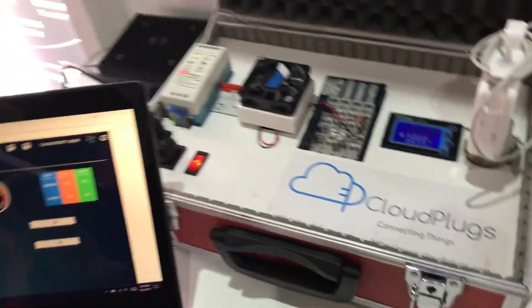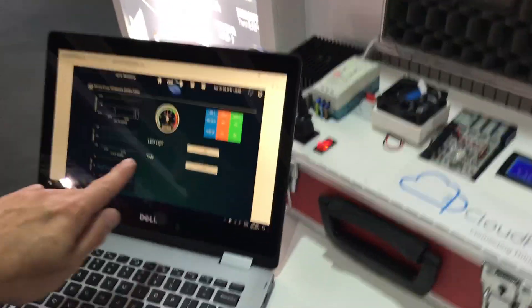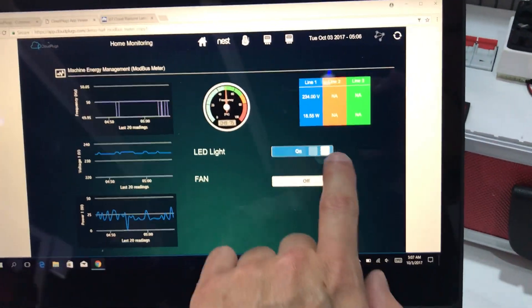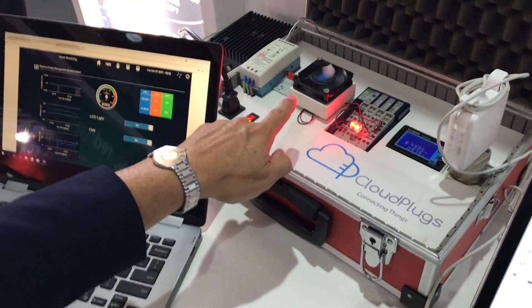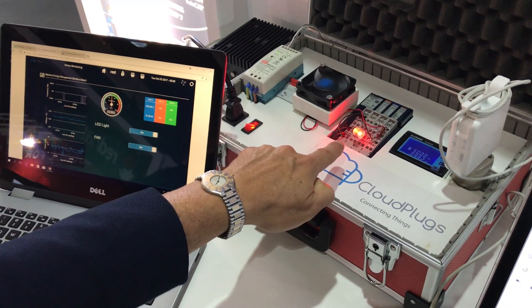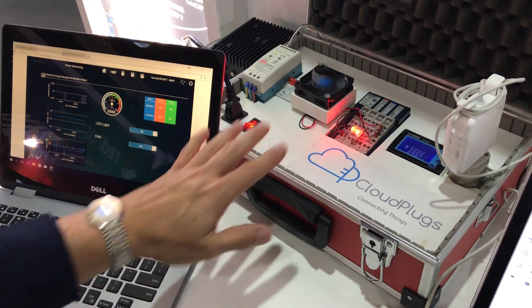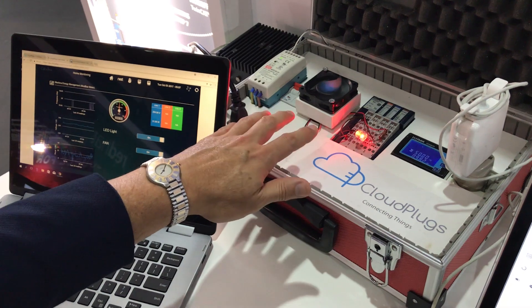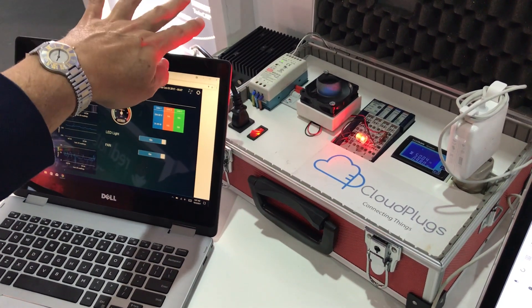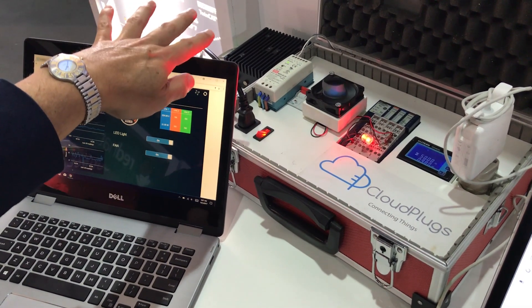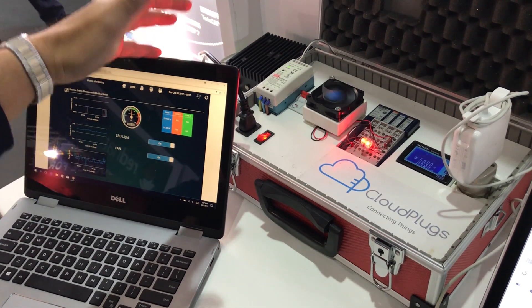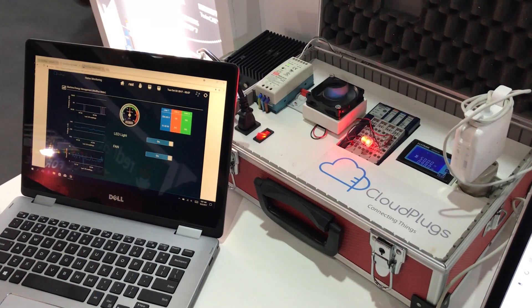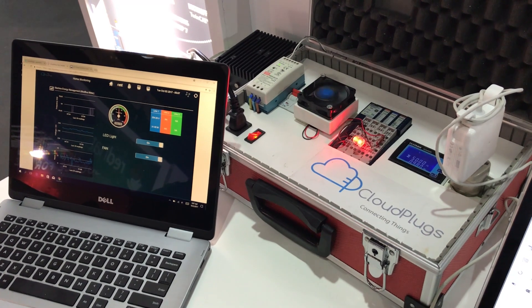Then we built a control application with our control designer and this little control application, for example, just turns on this fan and this LED. This data from the fan and LED is being collected by the Edge One hardware gateway. It's being passed to the Edge One software gateway which then is published in the cloud.